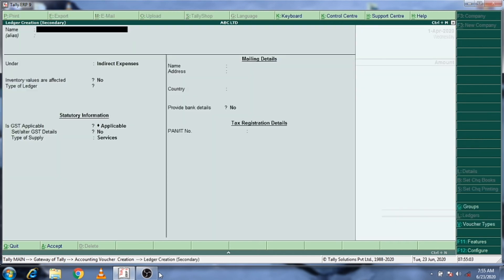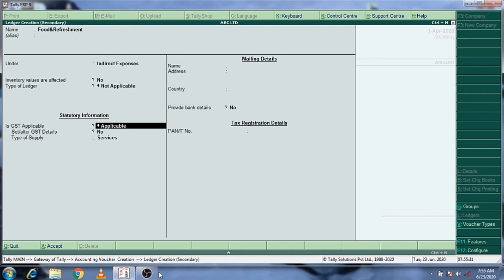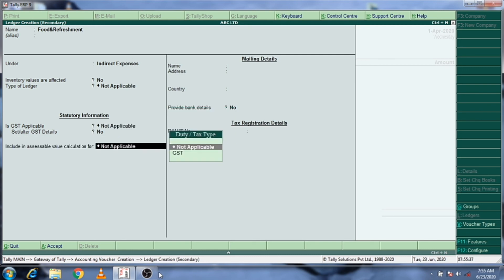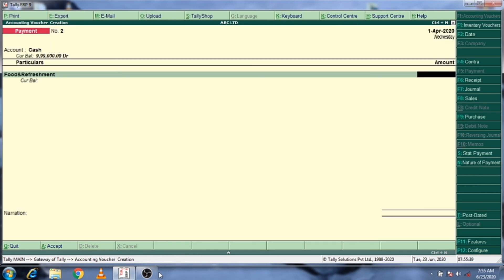We will see and create a ledger for food and refreshment. For the manager, food and refreshment expenses — click on food and refreshment. We will place this under indirect expenses. You can categorize it under direct or indirect expenses.